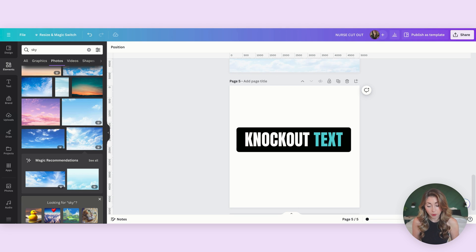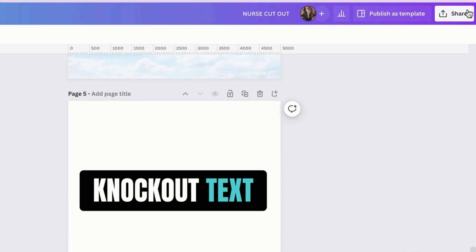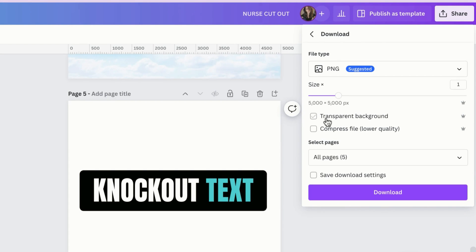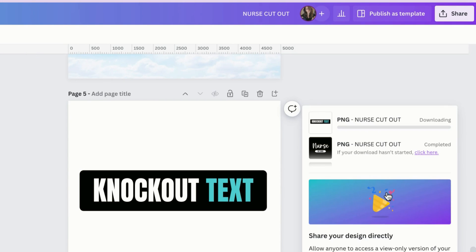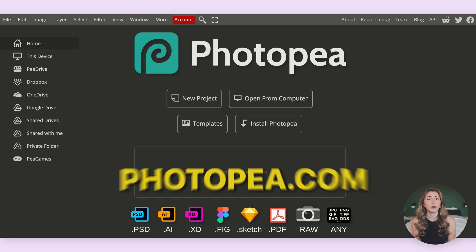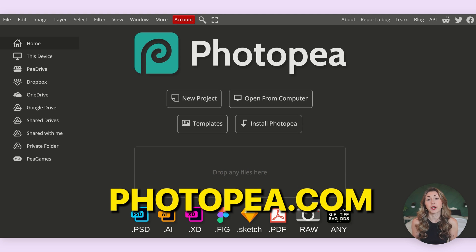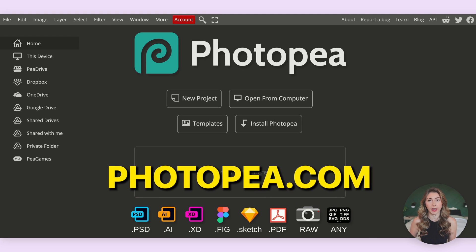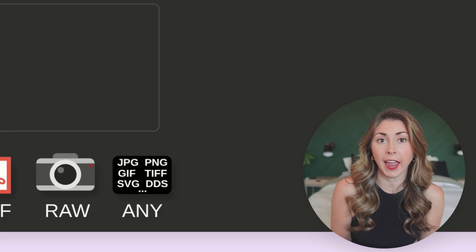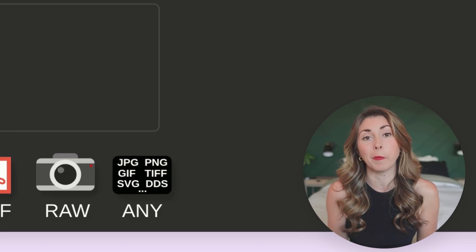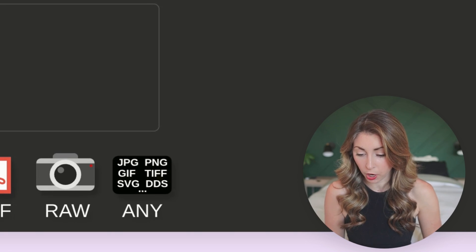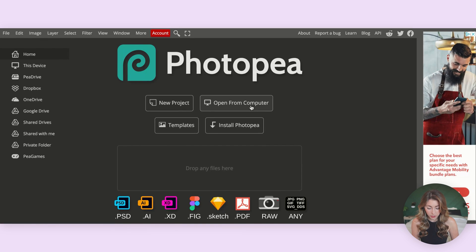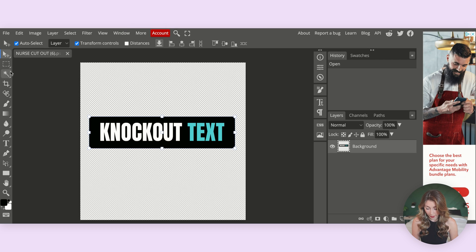So what we're going to do this time is we're actually going to save this one as a PNG file, so this one I'm going to actually turn on transparent background, I'm just saving this last page and then I'm going to download this. Then I'm going to go to photopea.com, it's a free online Photoshop, and for everything that Canva can't do, Photopea can. So it is always open on my computer, I use it quite a bit when I'm making more complicated designs.